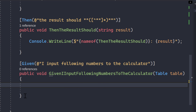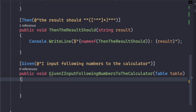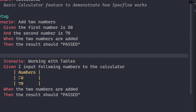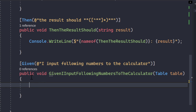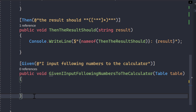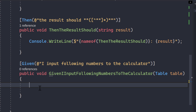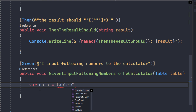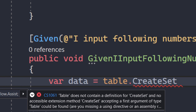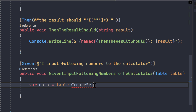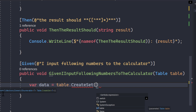I'll paste the method and it appears automatically. Going back to the feature file, we have the numbers 50 and 70. To work with them, I can use `table.CreateSet<T>()`. Hitting Control+dot brings up the `TechTalk.SpecFlow.Assist` package — that's the namespace we'll be using. `CreateSet` accepts a generic type, so I need to provide a type.